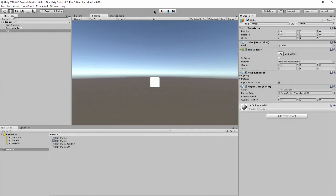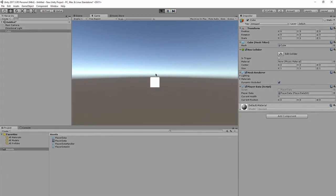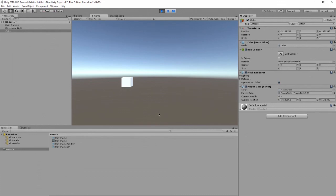And now, when we load it back up, current health negative 53, current position. So, that's how you can load and save data using scriptable objects in Unity 3D.